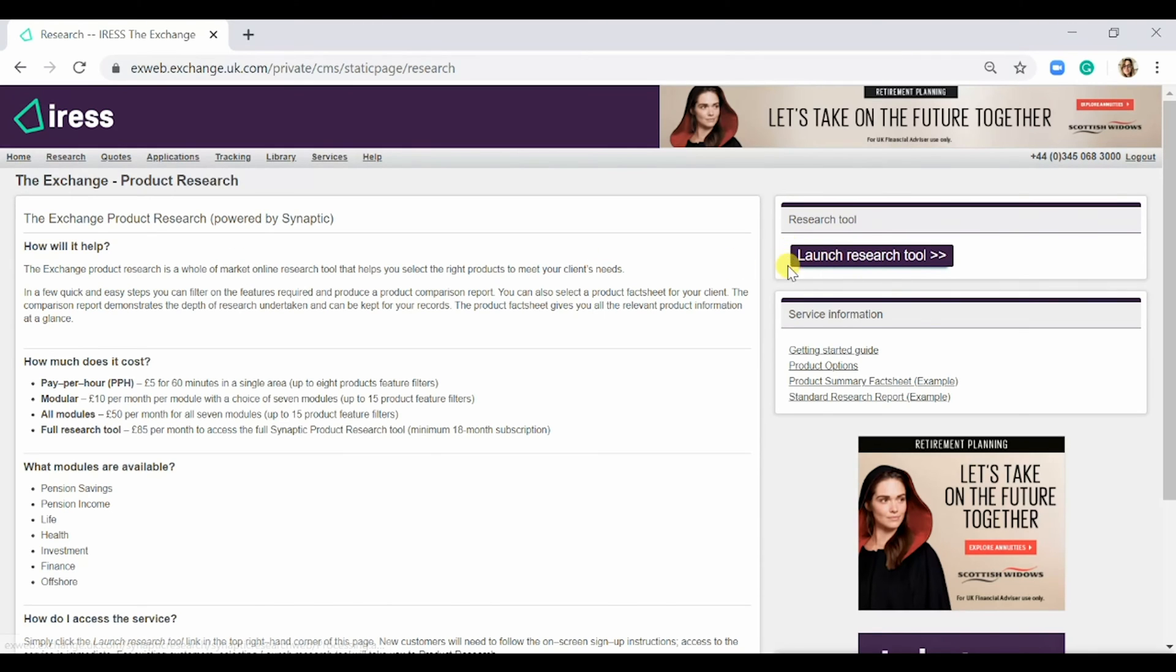On the right-hand side, you have the ability to launch the tool if you wish to go ahead. As this is an external system, any charges would be separate from your Exchange billing.